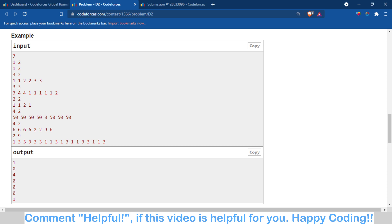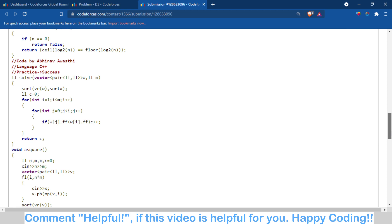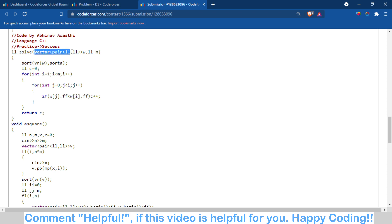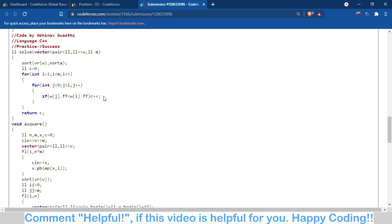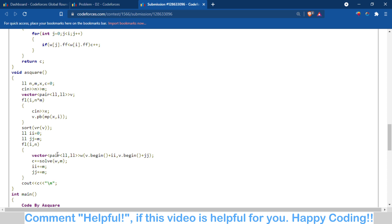Let's move to the code. I have created a function called solve which takes a vector of pairs as input. Inside I apply the same logic discussed in the easy version — if the eyesight is lower and appears before the current person, we increment c++. I divide the whole sorted vector into n parts of m length, then compute the inconvenience c for each part.